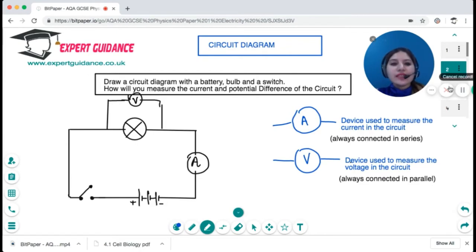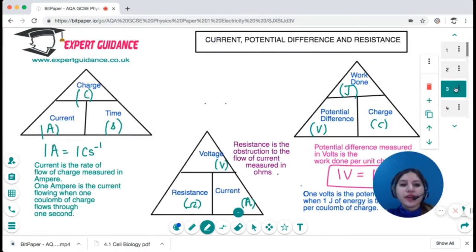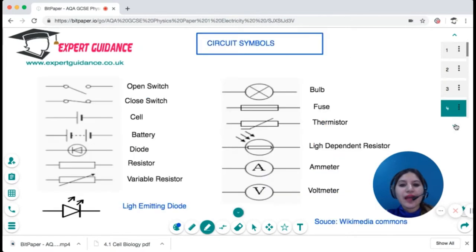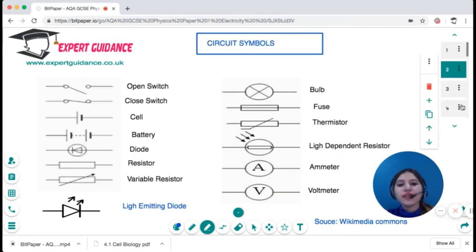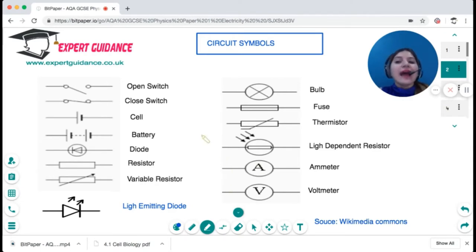What are circuit diagrams? In circuit diagrams, you make use of circuit symbols. These are the circuit symbols which are in your syllabus, and you should be able to know how to draw them. If a circuit symbol is given to you, you should be able to identify what it represents.